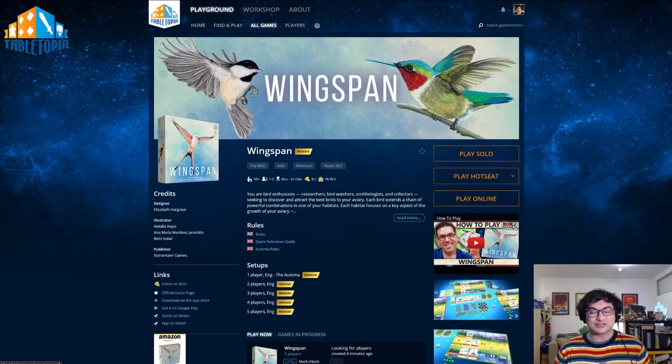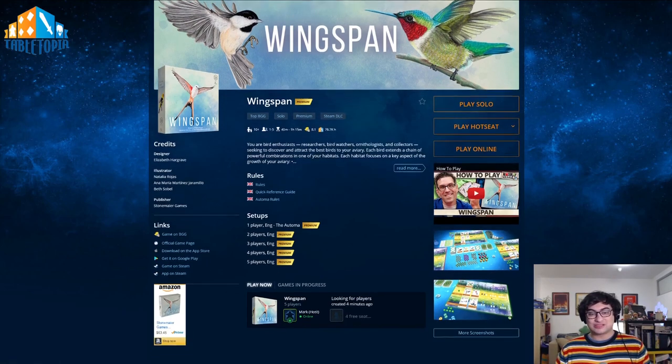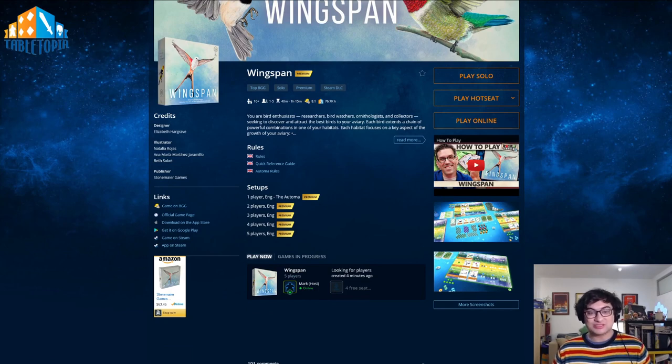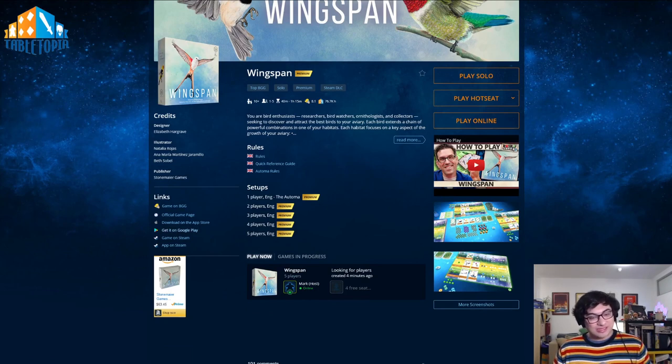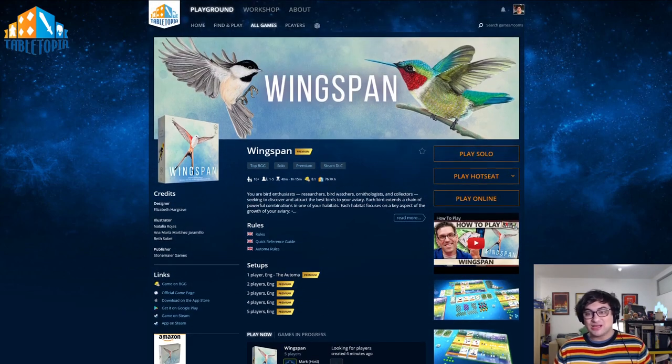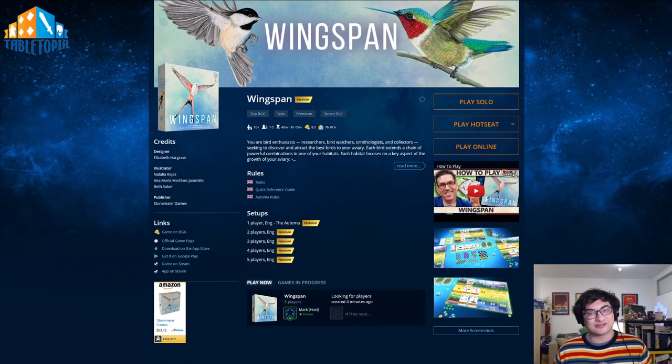Once you've selected the game you'd like to play, you'll be presented with the game page. This contains all the information about the game, such as the rules, the available setups, the description, and links to the game on other websites. You can also see reviews and photos and screenshots down on the side here.